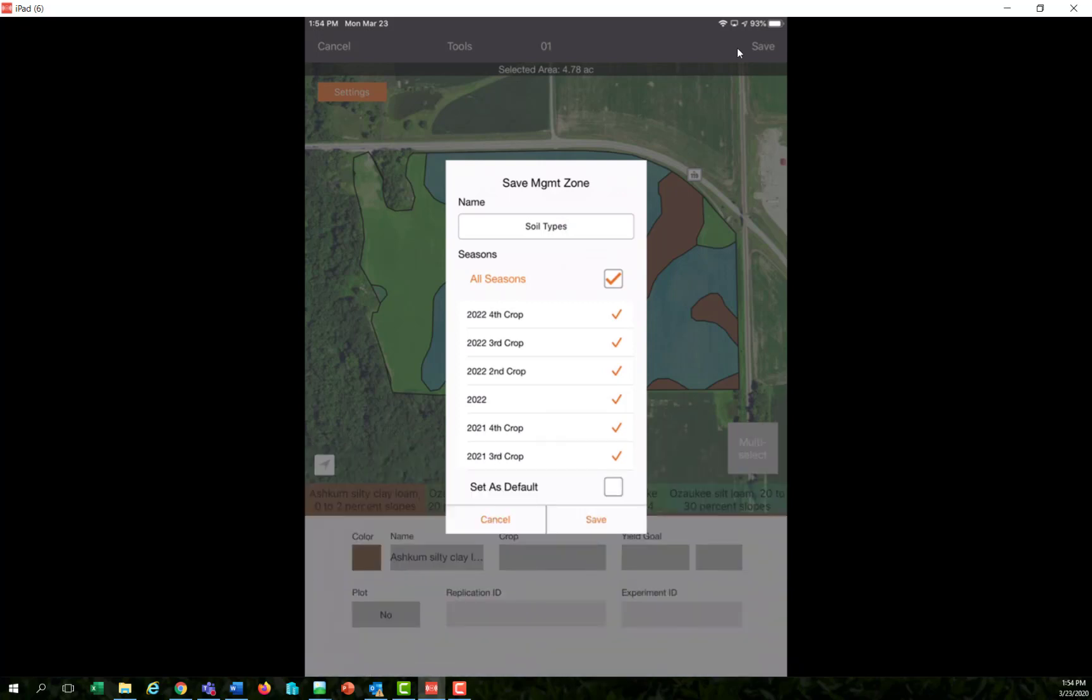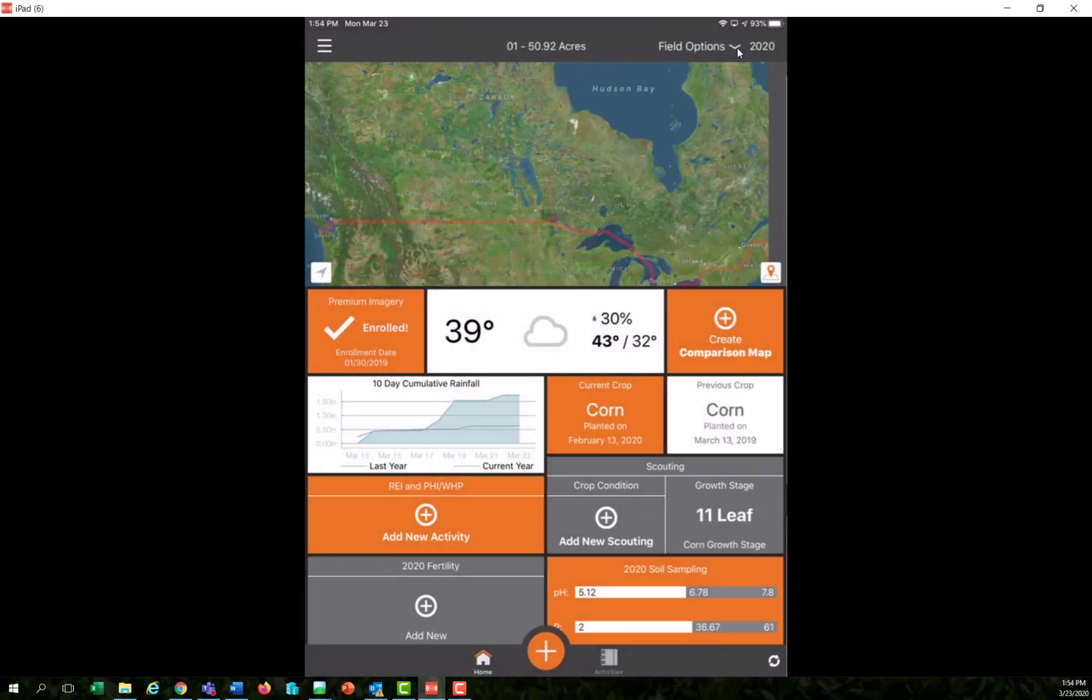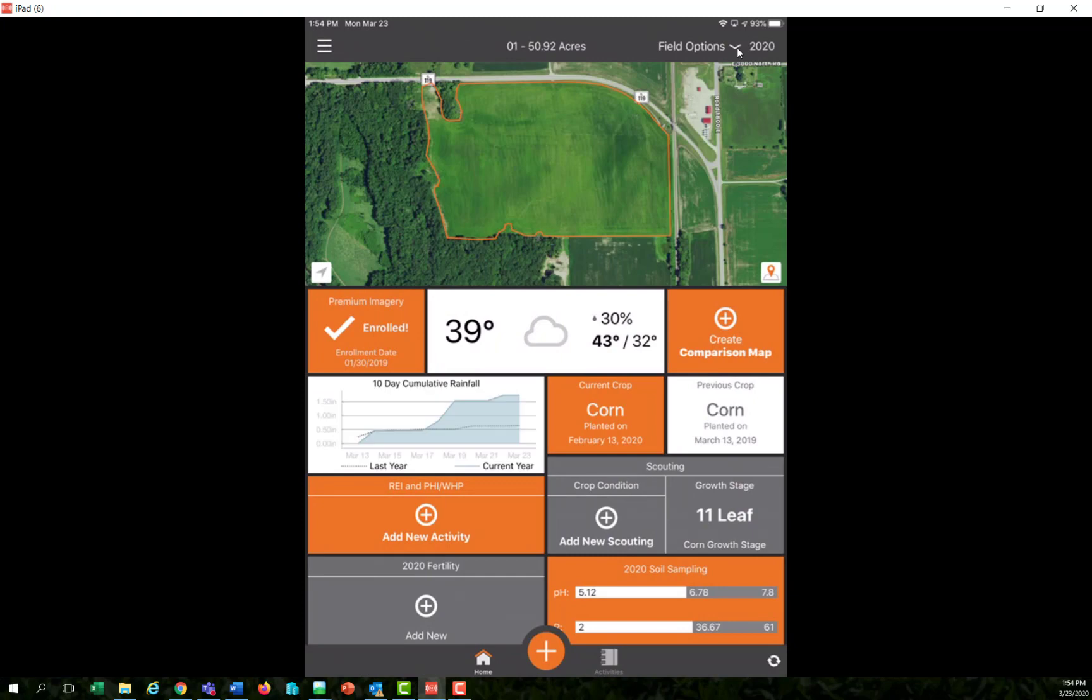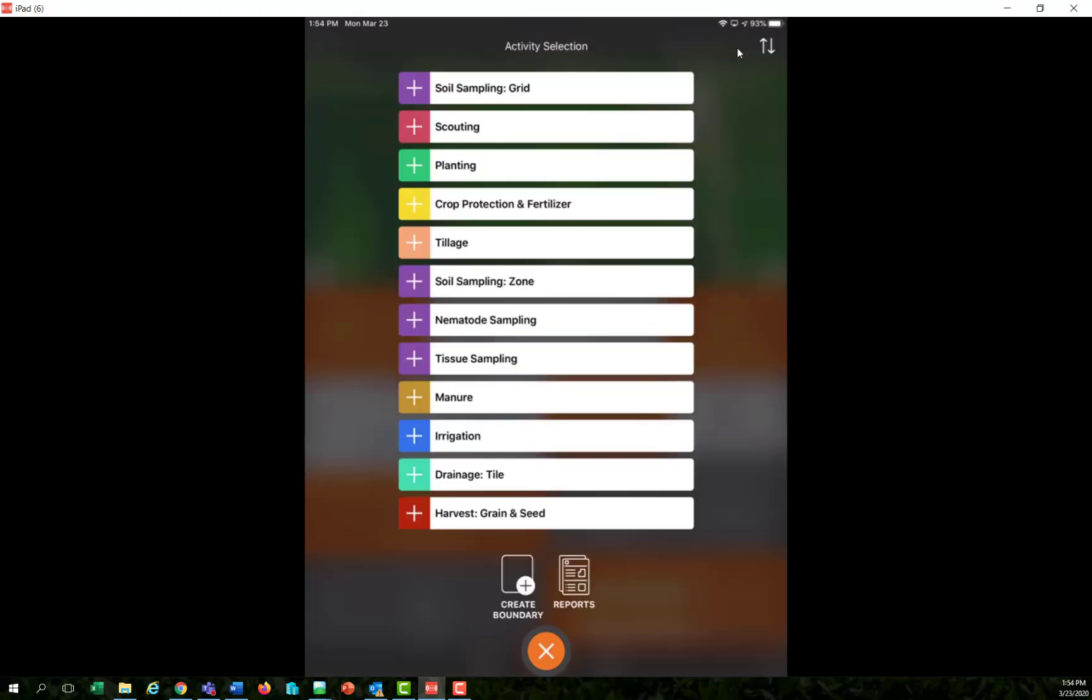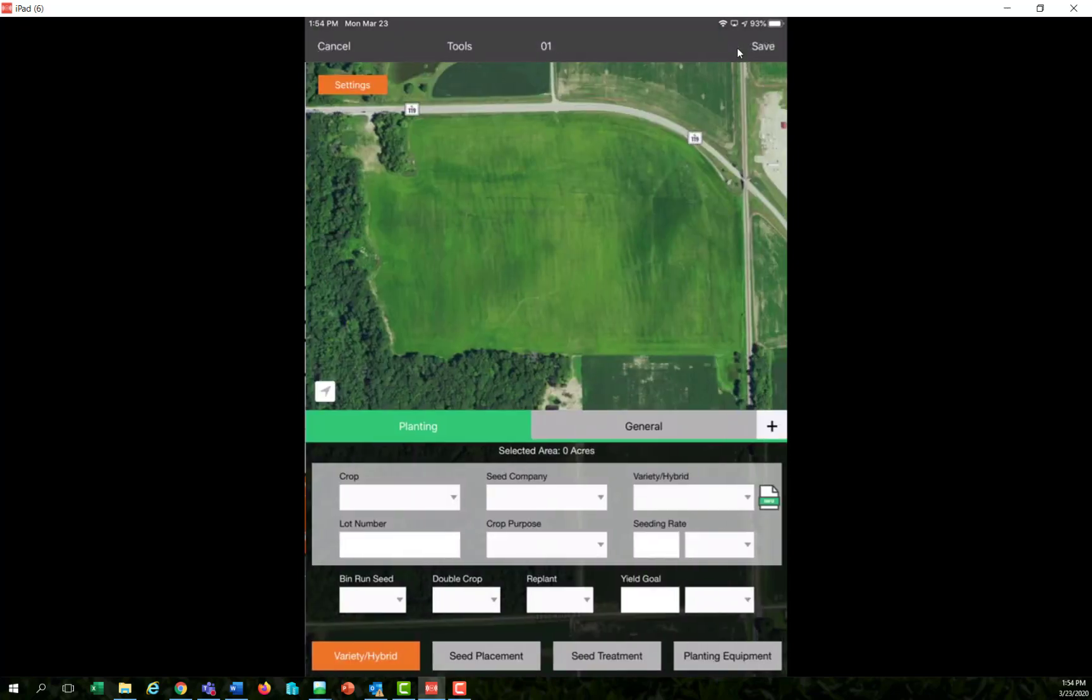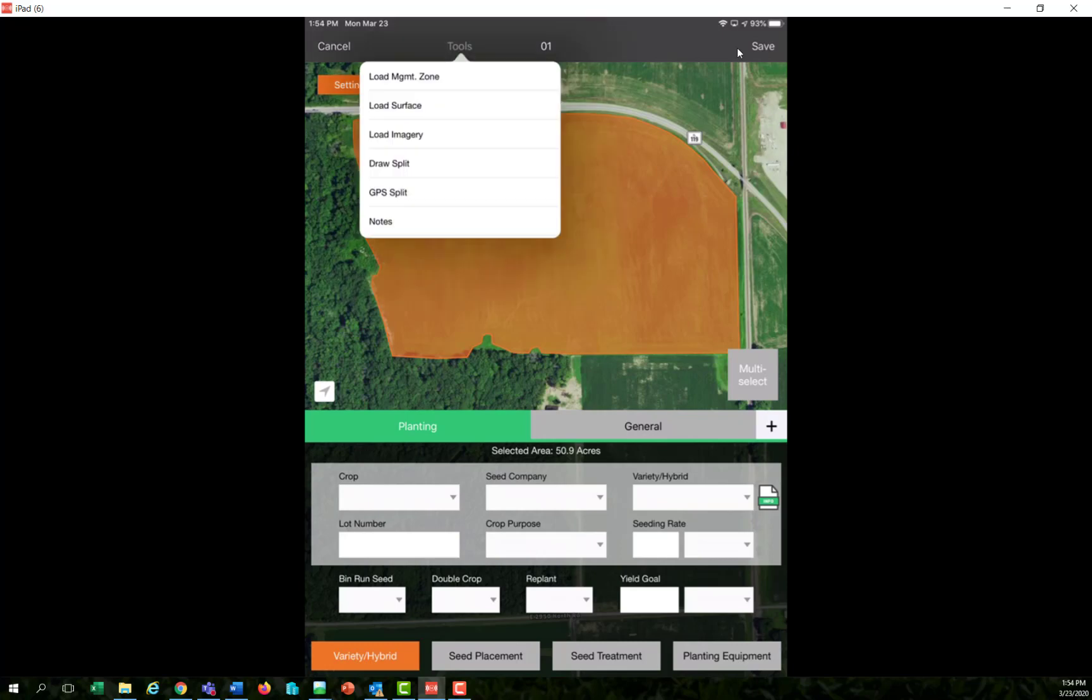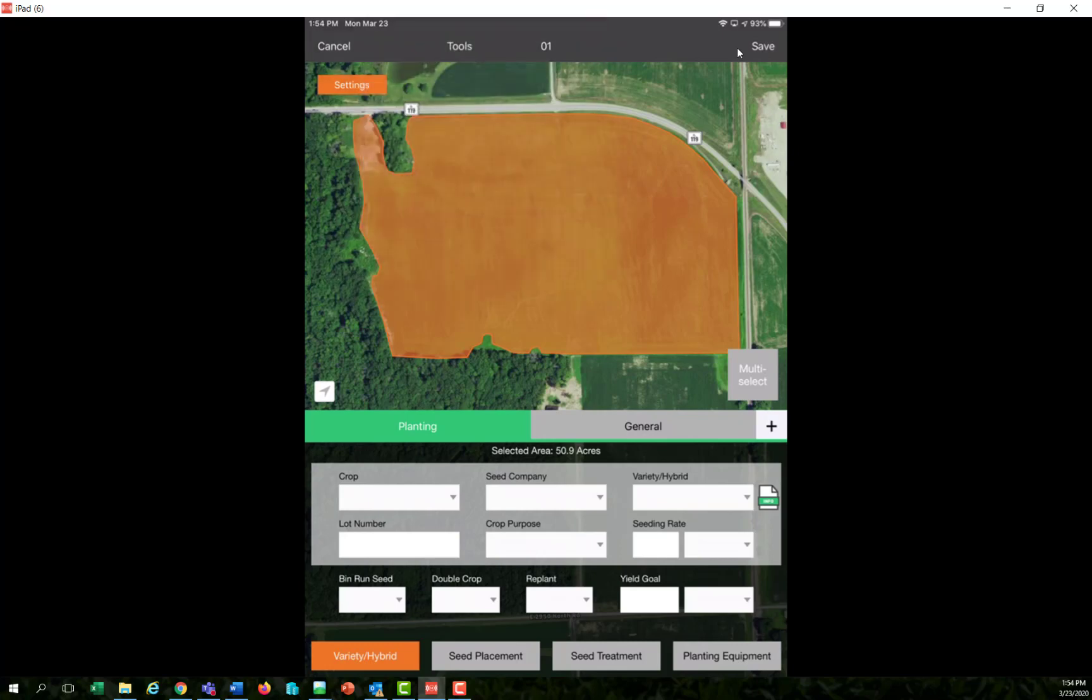When I hit the save button, it ties that to all seasons. And if I ever come back in here to collect any layer of data, hit the add button and let's say I want to do planting or any of these layers, I can always come up here to tools and load the management zone.